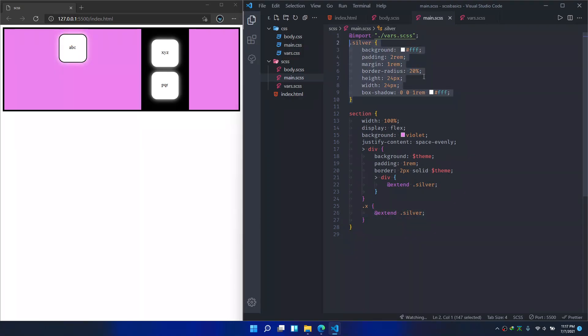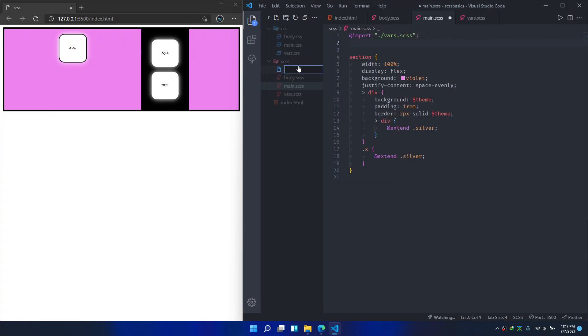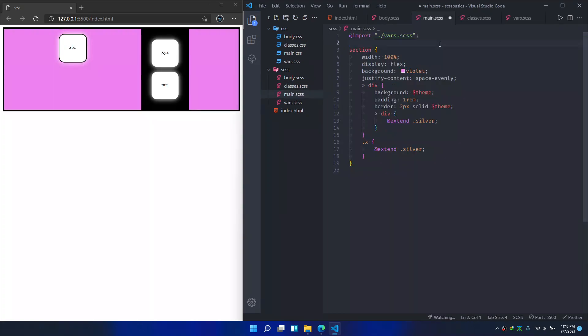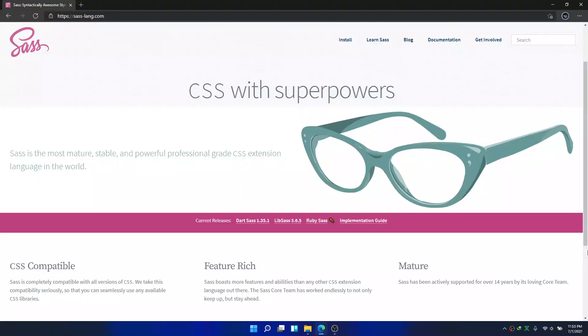If you want, you can make a new file called classes and paste it here. Import classes and it'll work like a charm, just like before. So those are SASS basics. If you like what you learned, please give a like, share and subscribe. Thanks for watching.